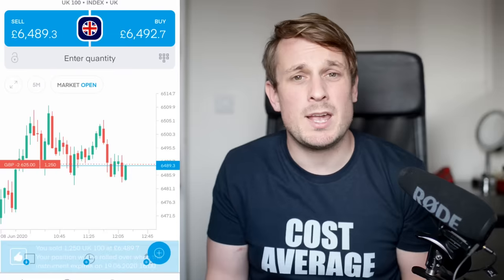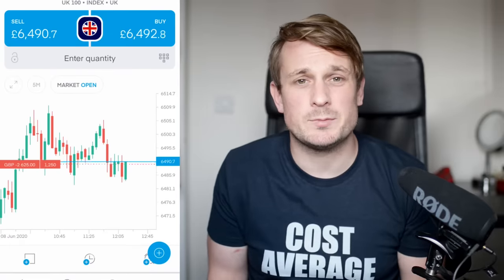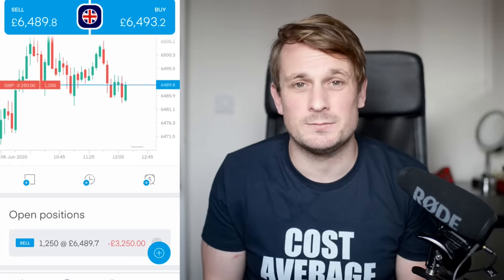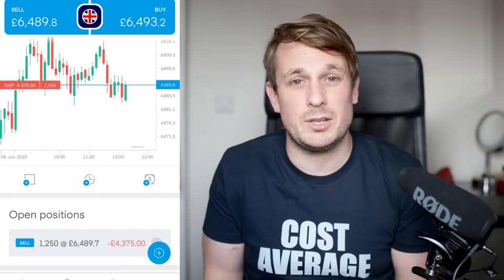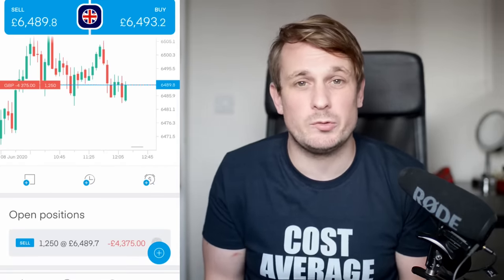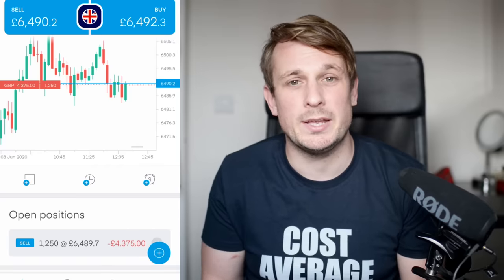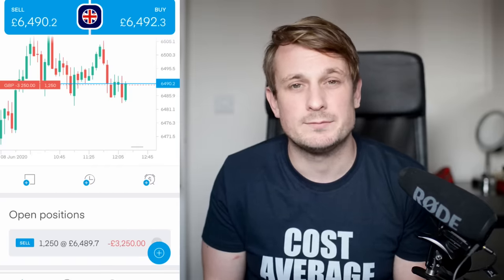There we have it, trades made. And I'm immediately a few thousand down. And this isn't because the market has moved really quickly — this is because of the bid-offer spread.